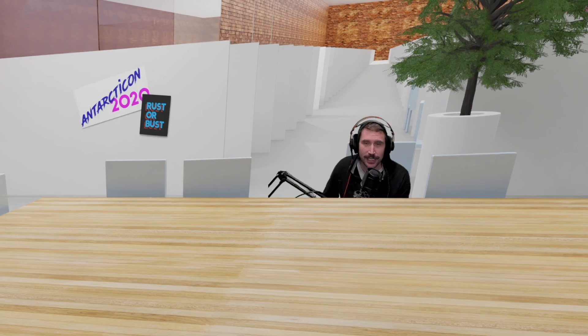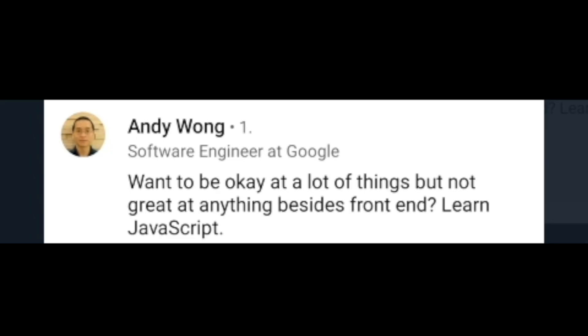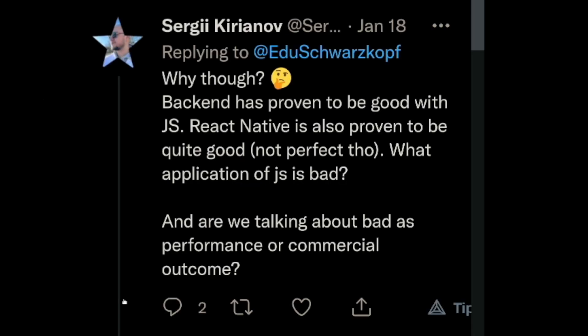If you've been on Twitter at any point, you would think that JavaScript is the greatest language ever and that everybody uses it. Everybody. Except for this guy — thank you, Andy Wong. Why though?